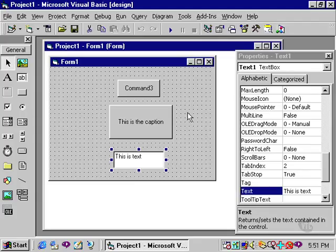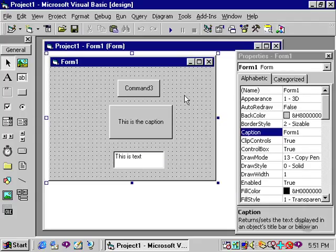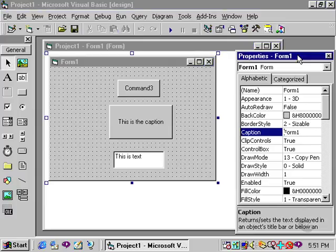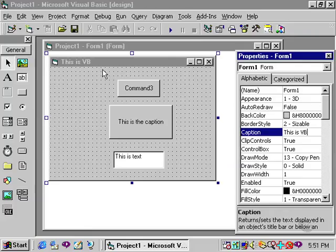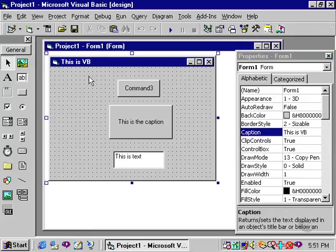One final note about the caption property. You'll notice when I make the form the focus, refer to the properties window, and go to the caption property for the form. I can rename or recaption the form by typing in this is VB as the caption property. And you'll notice on the form itself that this is VB is now my caption for my form.